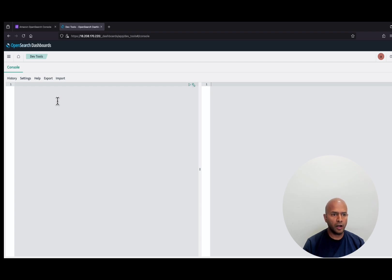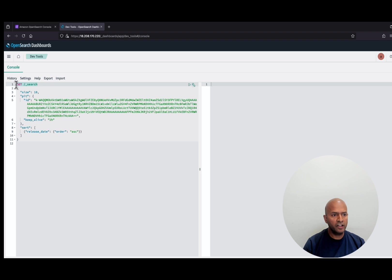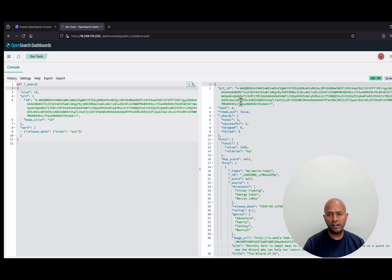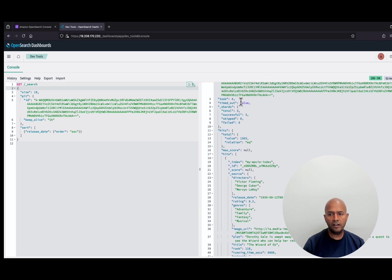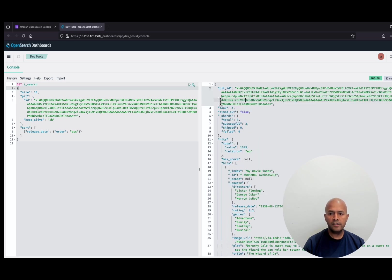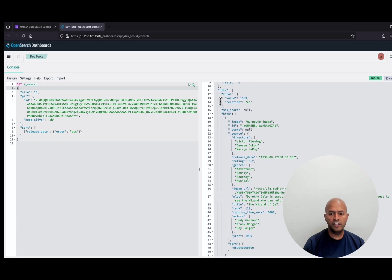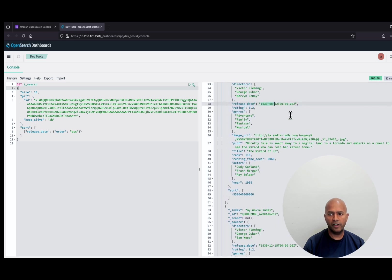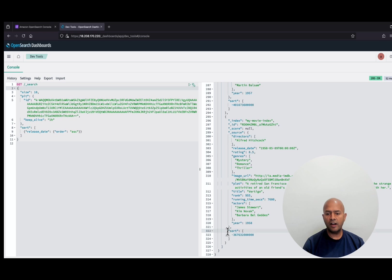Now let's use the sort operation. Here I am using the PointInTime search along with the size parameter and also using the sort operation on release date. Let's run this. We got the first 10 documents from the index in sorted order using the release date. The first record is from 1939, and the second one is also from 1939 but on a different date. When we sort the results, we can see the sort field in our document which can be used in the search after method to retrieve the next page results.